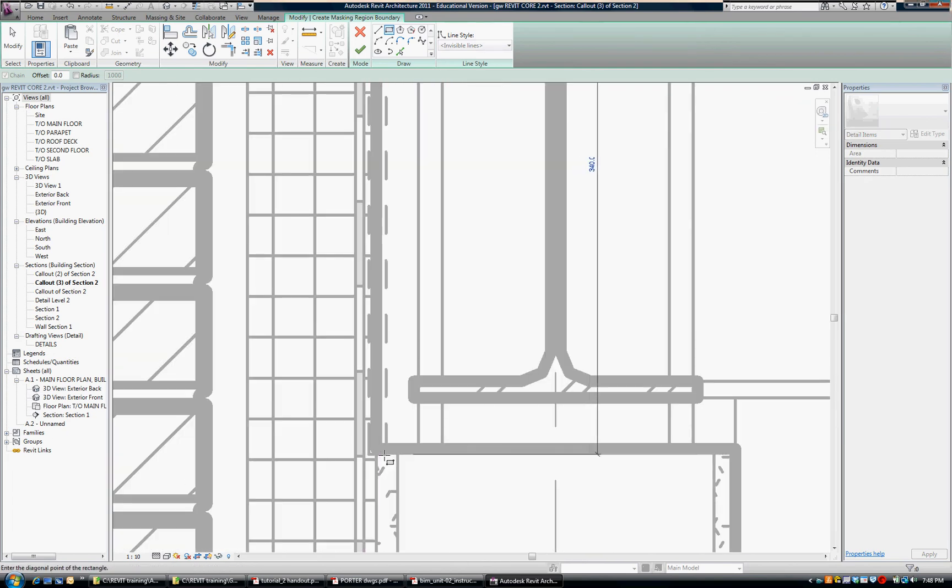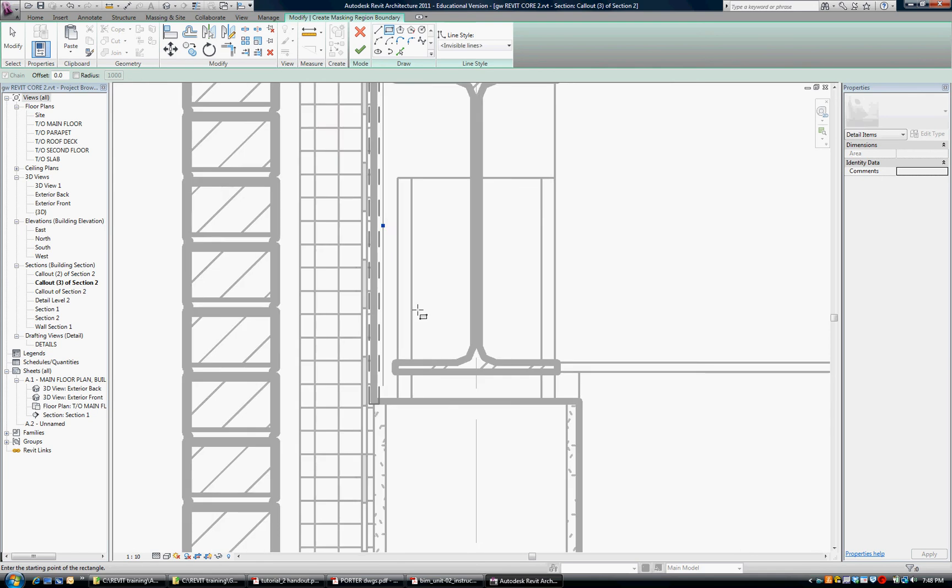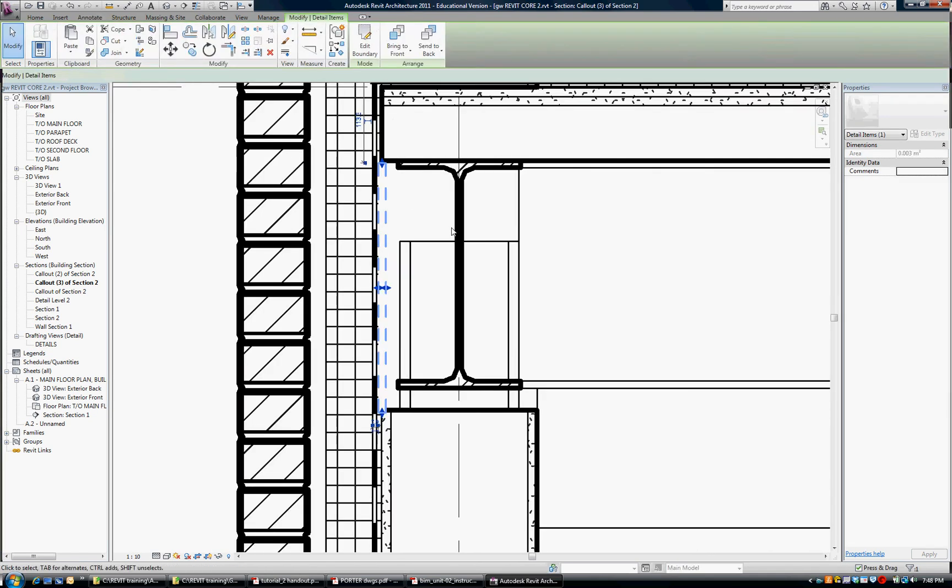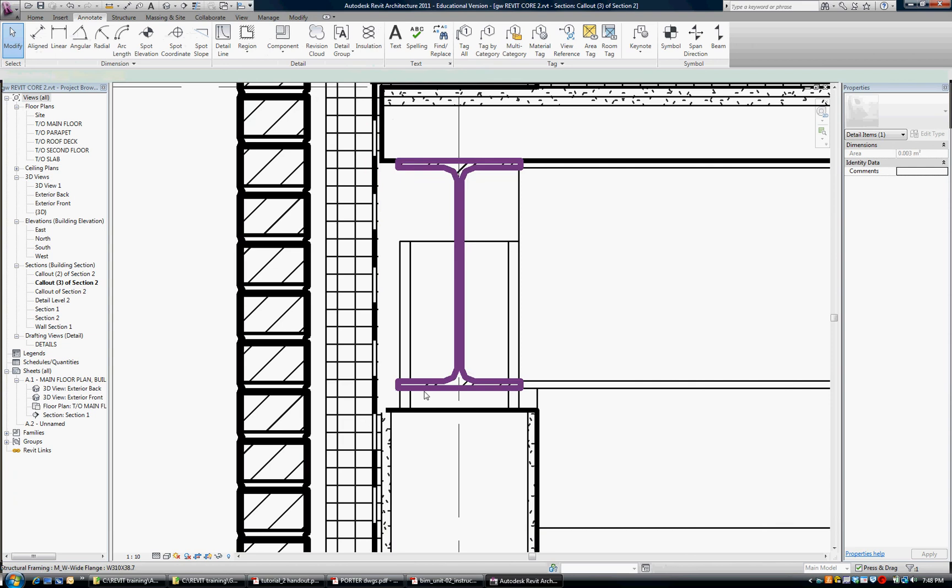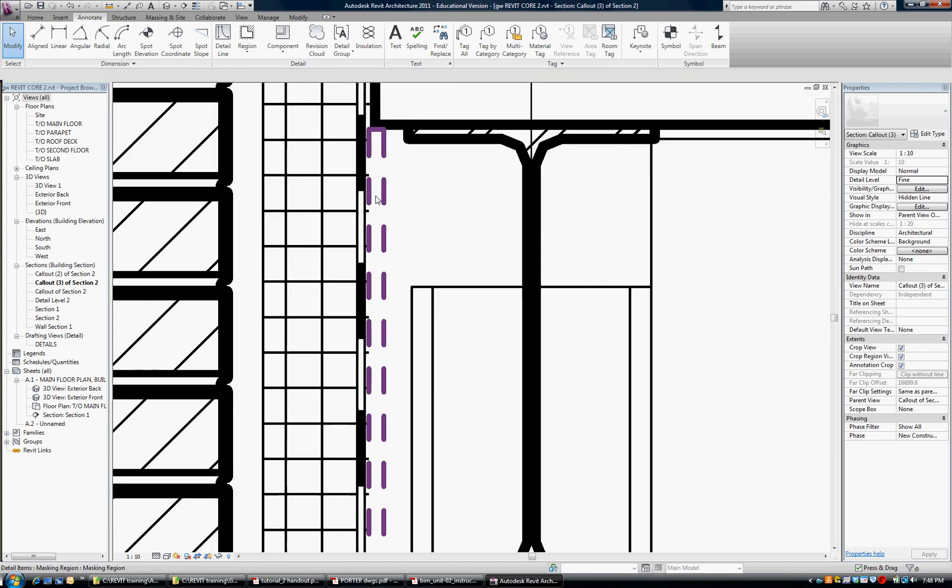So I'm going to take that down here and I've cordoned off the area I want. Say OK to that. And so now you can see that that has been blocked out.